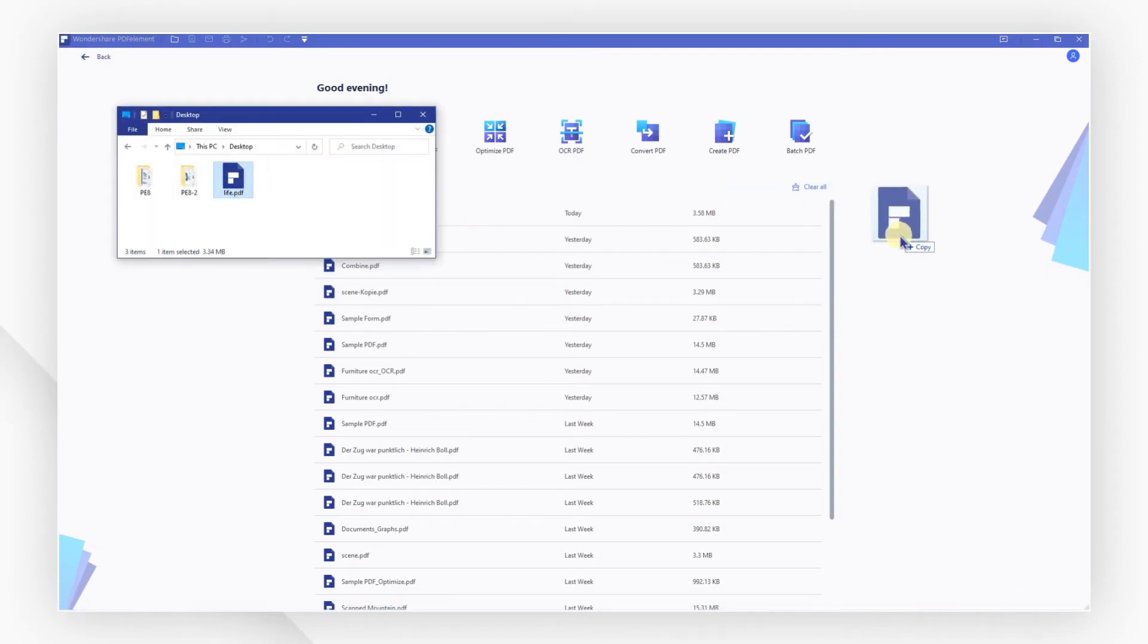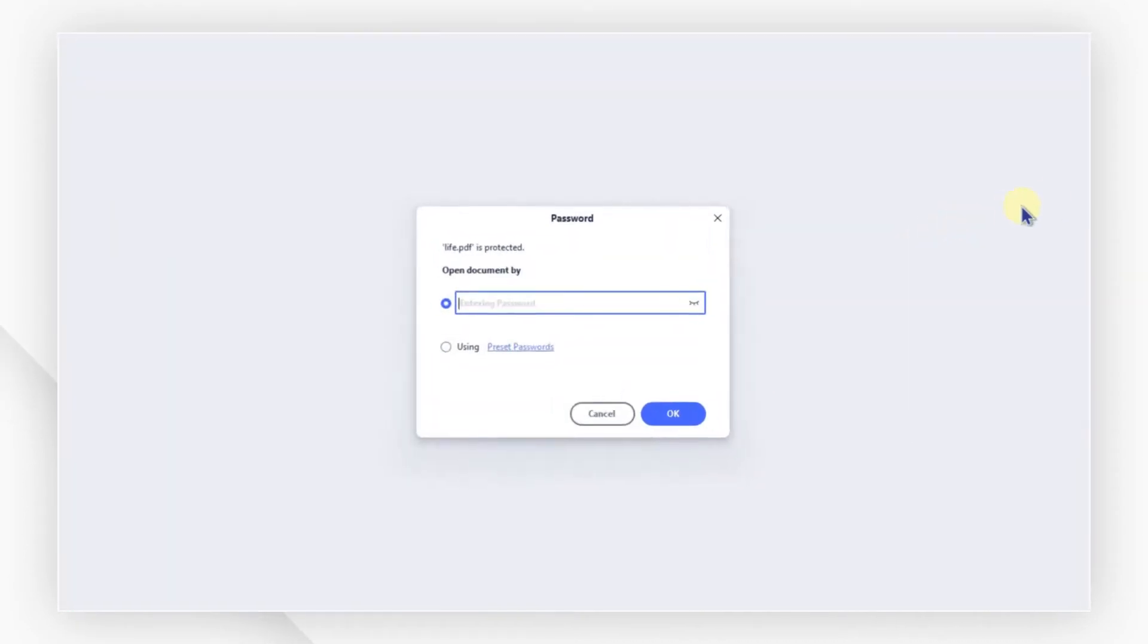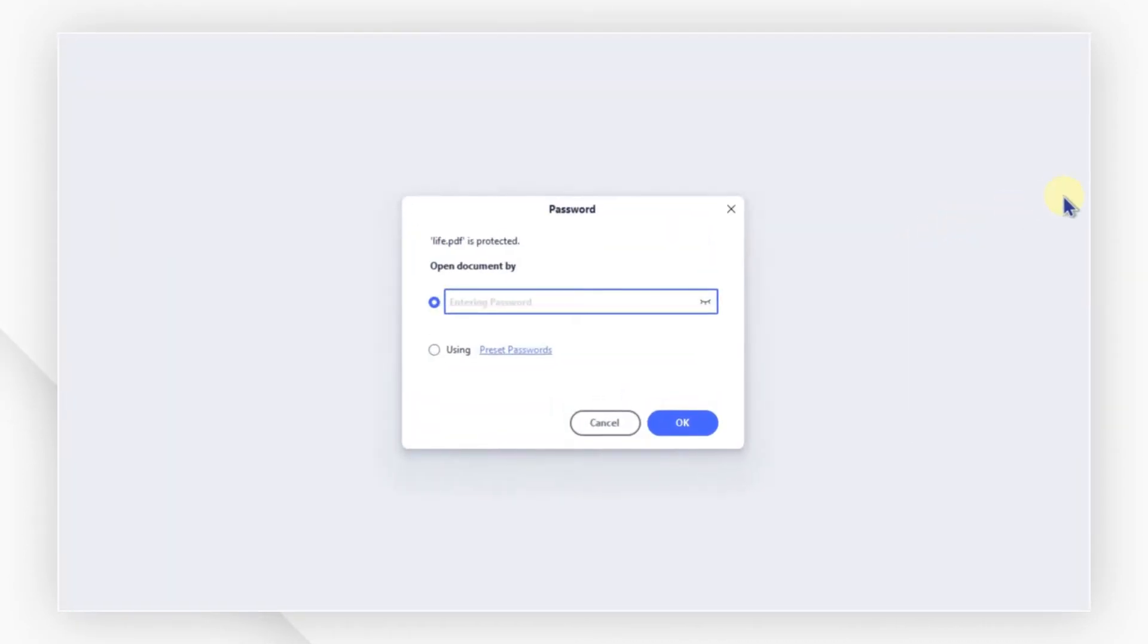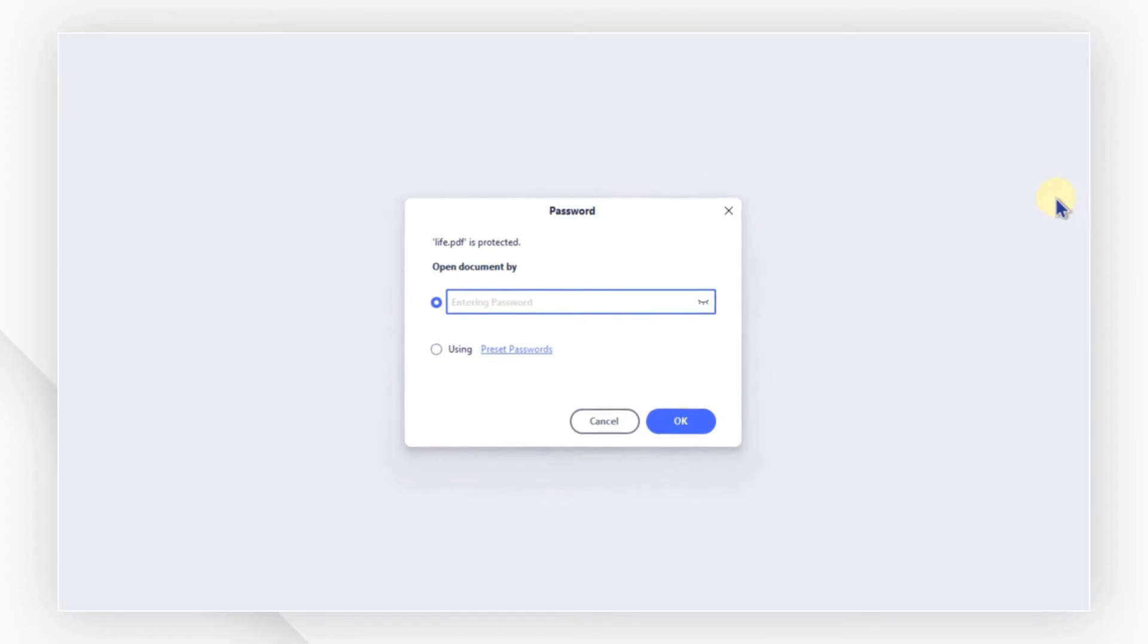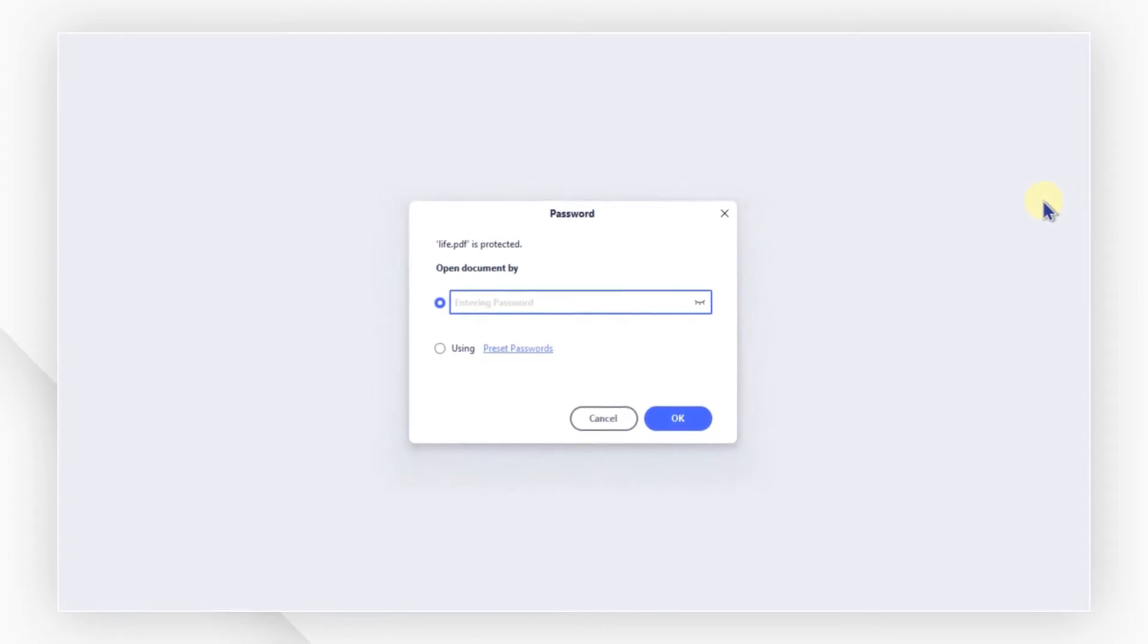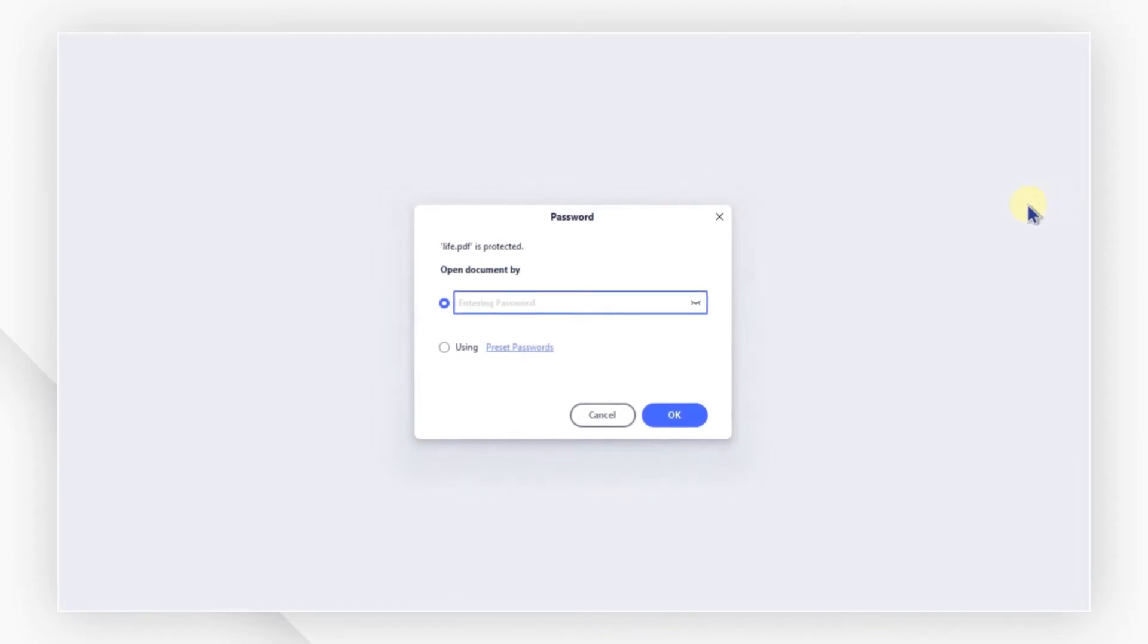If your PDF document has a permission password restriction only, you can read it without any hassle.